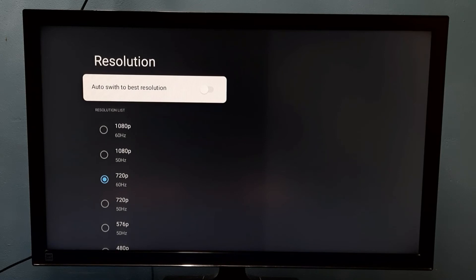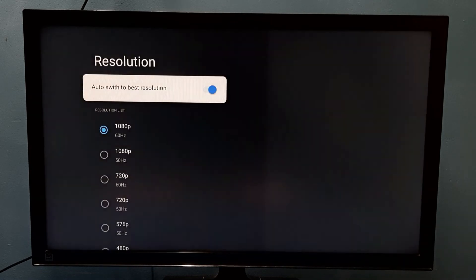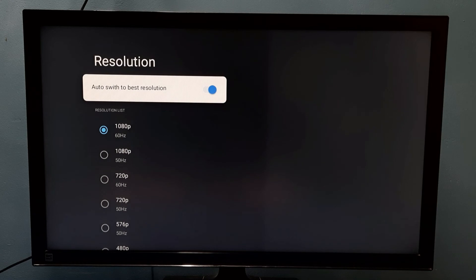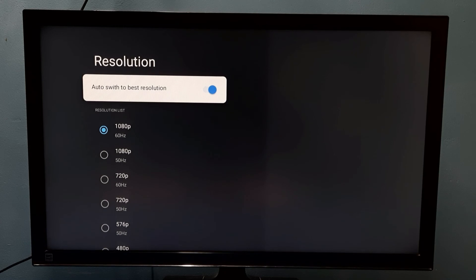So let me enable this option. See, it automatically switches to 1080p because that is the best resolution for this TV.